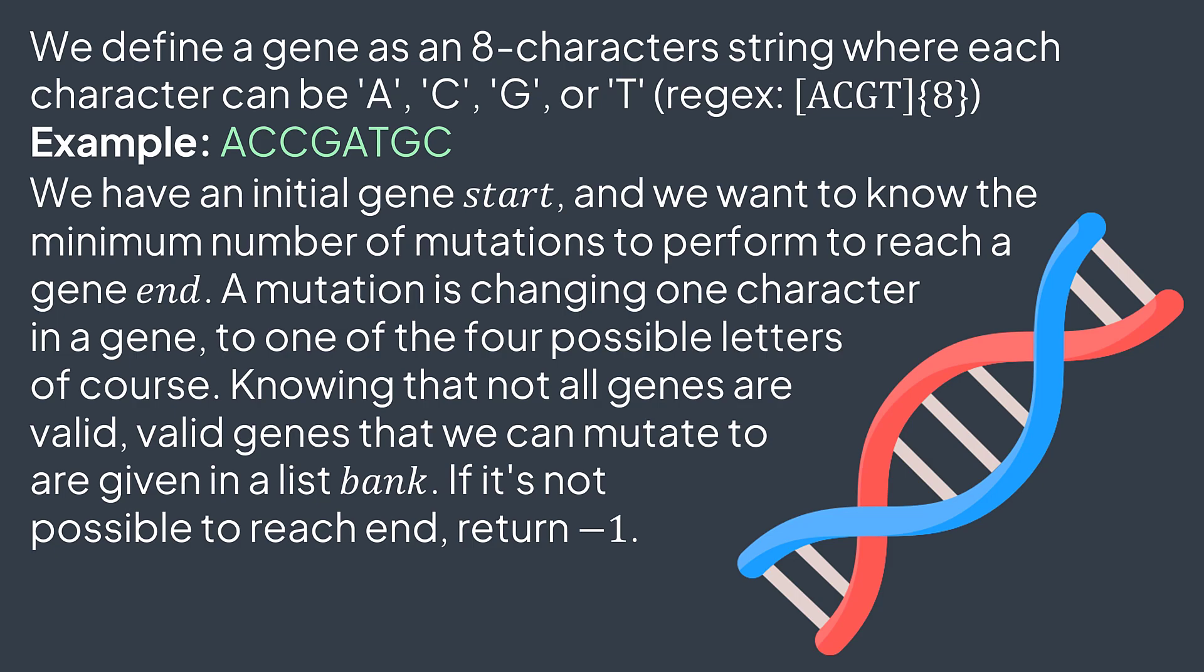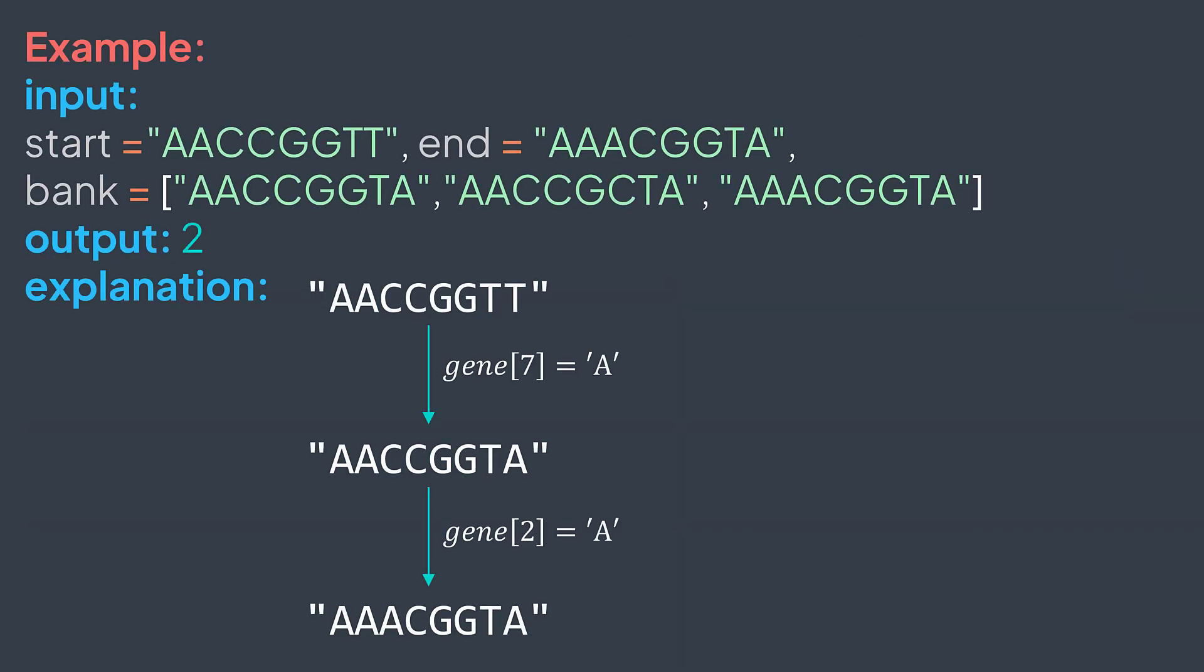For example, if start gene is AACCGGTT, and end is AAACGGTA, bank of valid genes contains AACCGGTA, AACCGCTA, and AAACGGTA, then the output is 2.